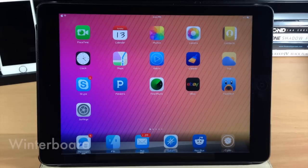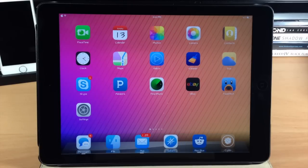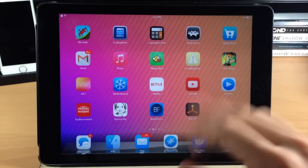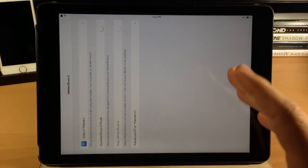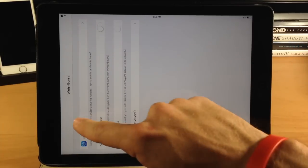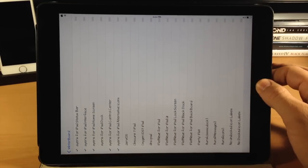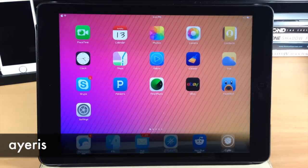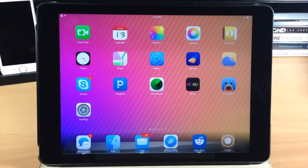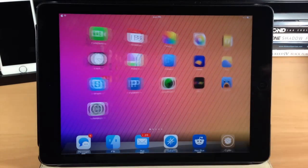Next, we have a must-have tweak called WinterBoard. If you don't have WinterBoard, you're not going to be able to theme your icons, and if you're jailbroken, one of the main things to do is change the look and feel of your device. With WinterBoard, all you need to do is go into Cydia, download WinterBoard, and then start downloading themes to accommodate your taste. Just tap on 'select themes' and here are all my themes — the one I'm using is called Ayeris, spelled A-Y-E-R-I-S, and it basically just changes the look of your icons. If you're a fan, definitely check it out.